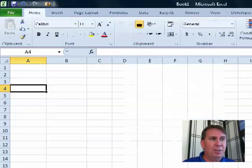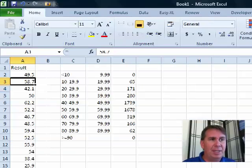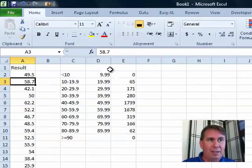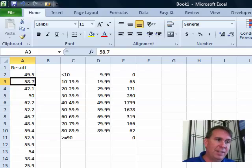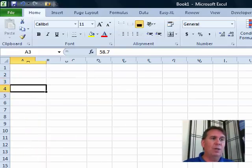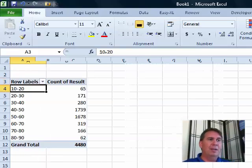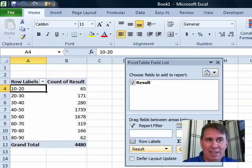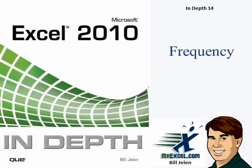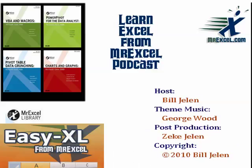The frequency function still has a use, because it can automatically update as the numbers change or as we change the bins. But if you're just trying to get a quick snapshot of the frequency, you can use the pivot table instead. Thanks for stopping by — we'll see you next time with another netcast from MrExcel.